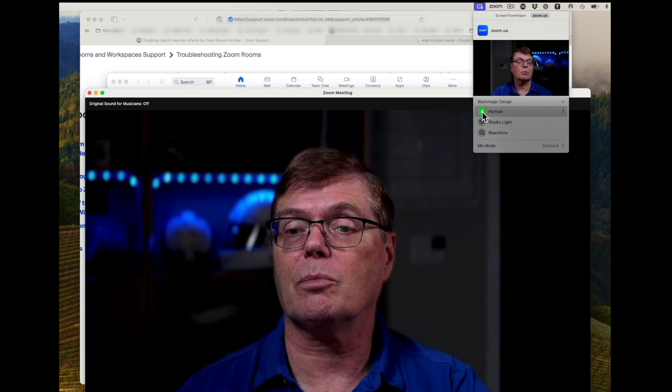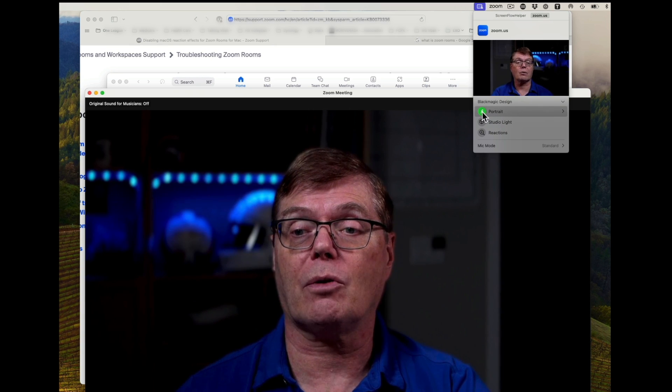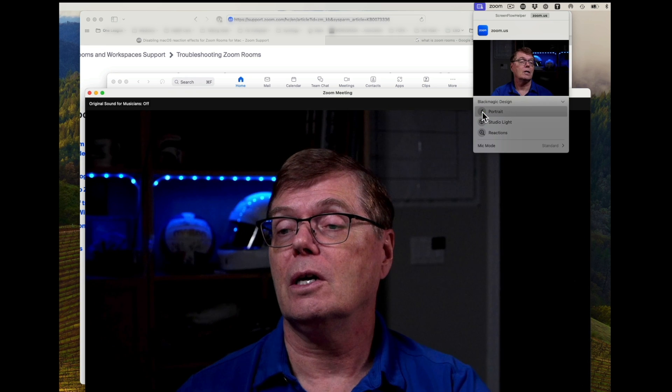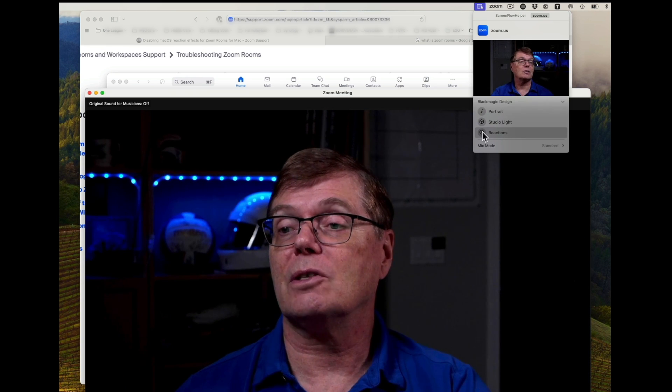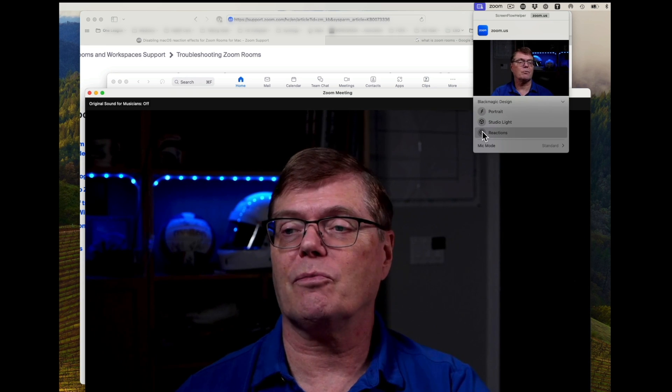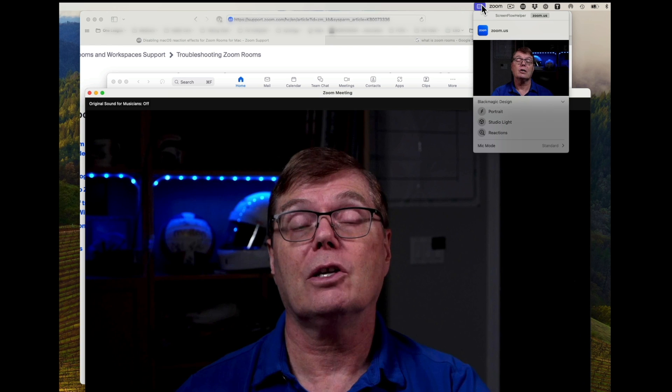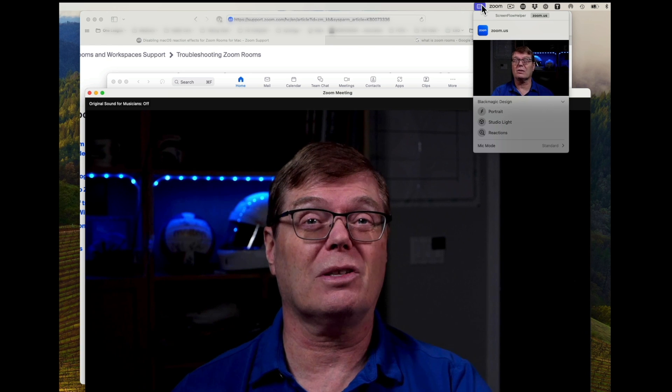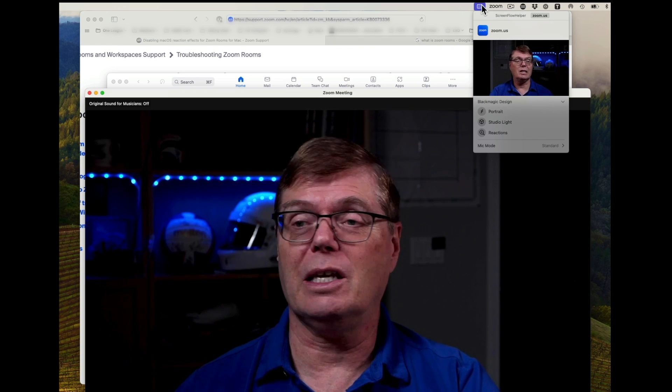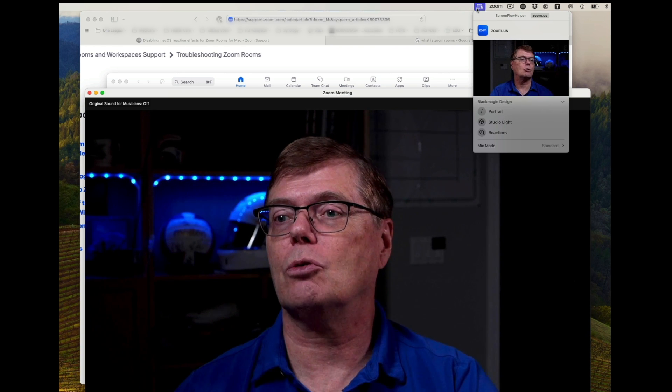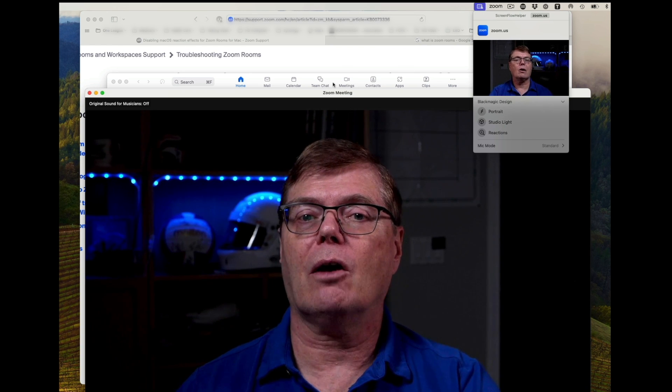Portrait, for example, will blur the background for you. So there's some things that you might have some fun with here, but we can turn reactions on and off there. So it's pretty much the same as the Ecamm I just showed you. Now, for those of you who use Zoom Rooms, let me show you something else.